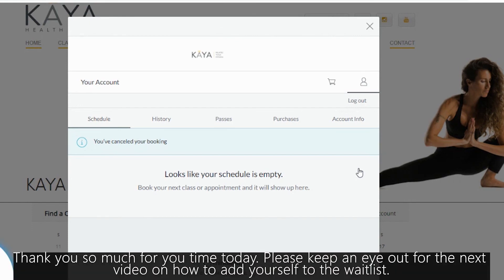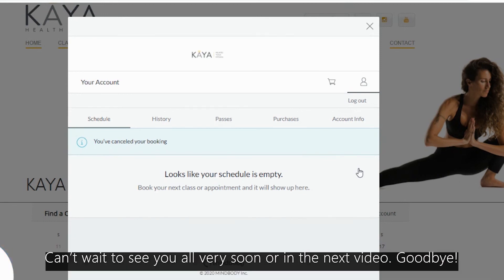Thanks so much for your time today. Please keep an eye out for the next video on how to add yourself to the waitlist. Can't wait to see you all very soon or in the next video. Goodbye.